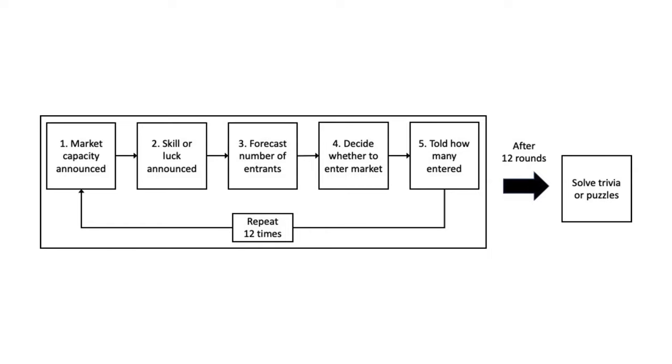Accordingly, if there are five entrants above market capacity, the expected payoff of all entrants is zero. More than that, and it is negative. The rank in the market was determined by either luck, through a random draw, or a test of skill involving logic puzzles, or trivia questions about sports or current events.